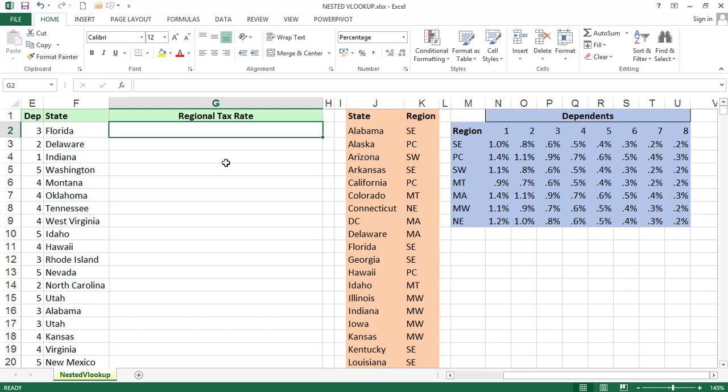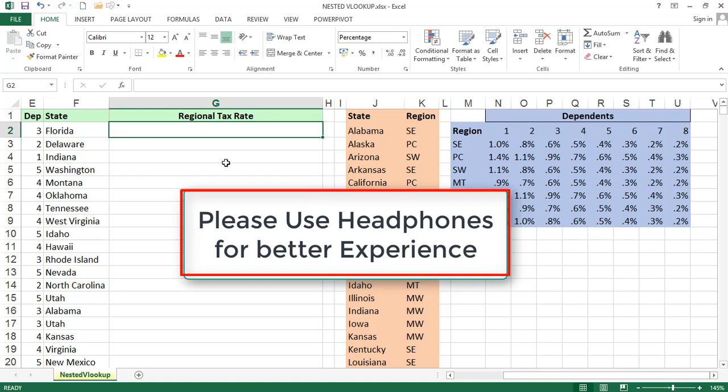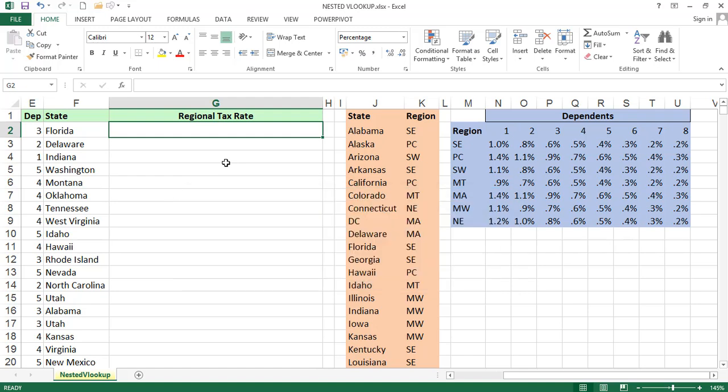Hi friends, this is Srinivas Riddhi. In the previous tutorials, we discussed about what is VLOOKUP, HLOOKUP and exact match, what are the arguments in the VLOOKUP, and what is the syntax of VLOOKUP. Now we are going to discuss about nested VLOOKUP. Before watching this video on nested VLOOKUP, you must know what is VLOOKUP, what are the arguments, and how it is working. I am sharing those links in the description part.